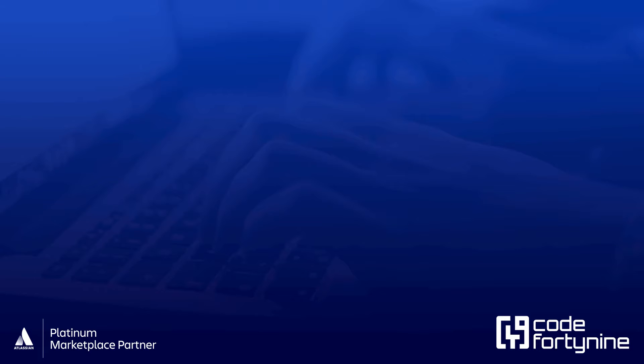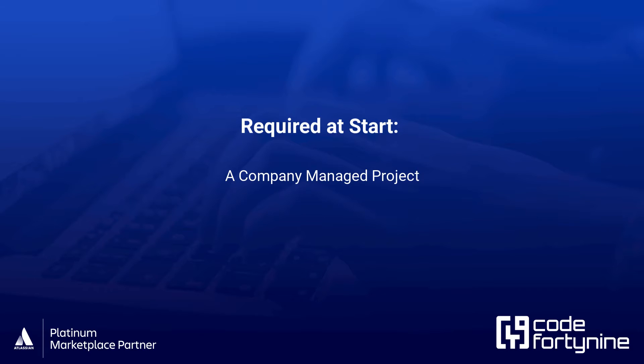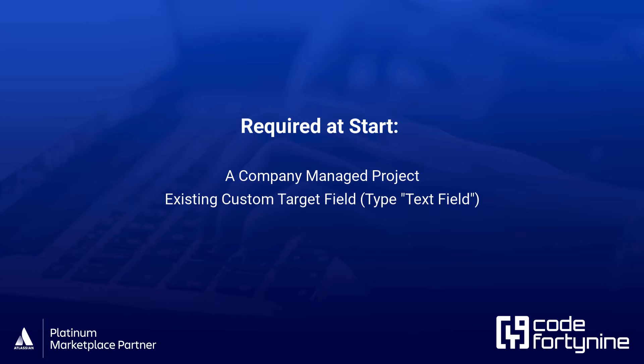Before we begin, ensure you have a company-managed project, a custom target field of the type text field, and a data source.